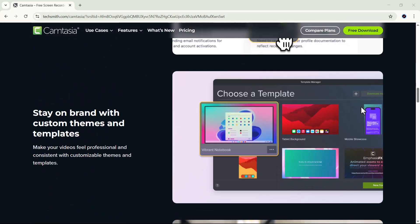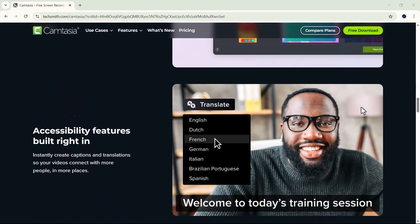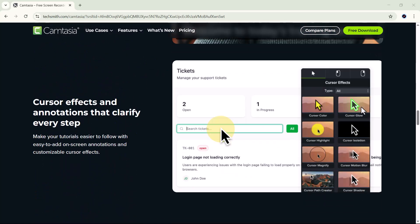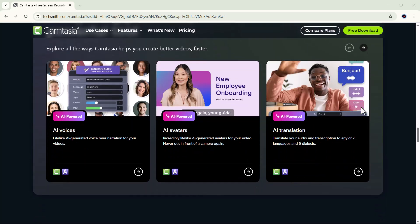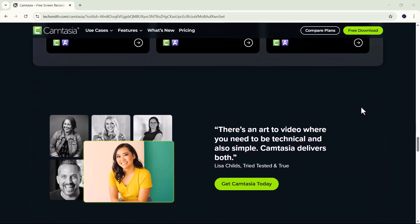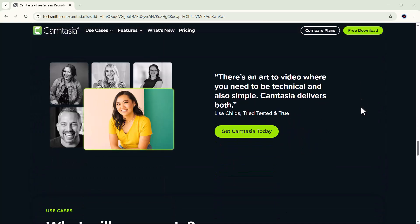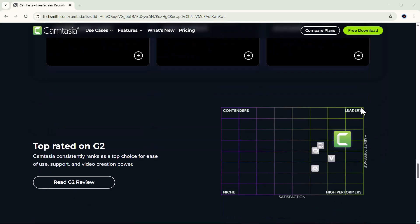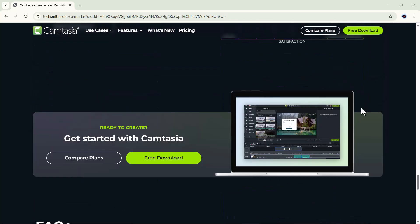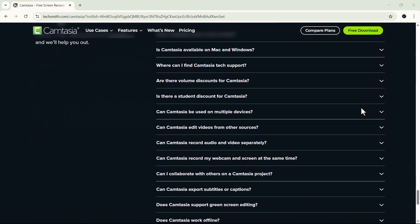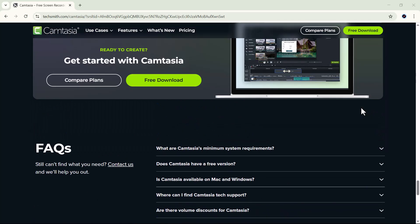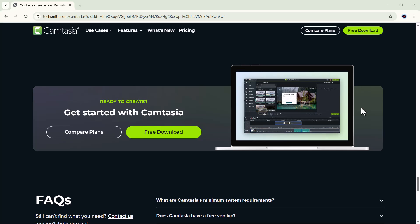Camtasia claims to make all that possible, but can it really deliver on those promises? Stick around till the end because we're going to test it out, talk about its pricing, who it's best for, and whether it's truly worth your investment in 2025. So, grab your coffee, get comfortable, and let's dive into the world of TechSmith Camtasia, the tool that might just change the way you create videos forever.